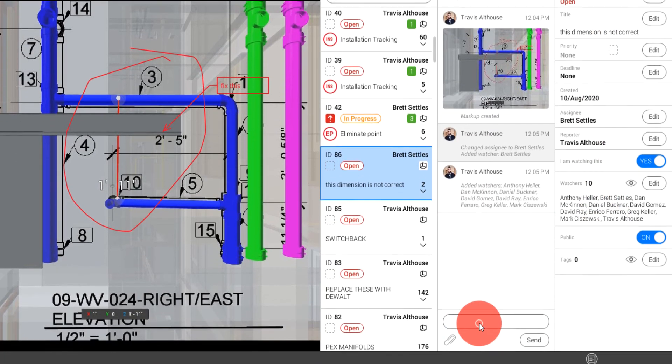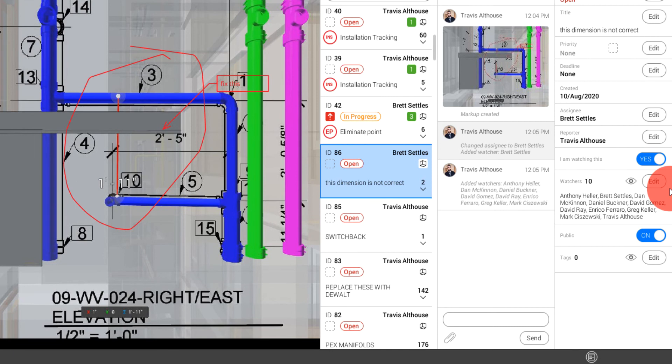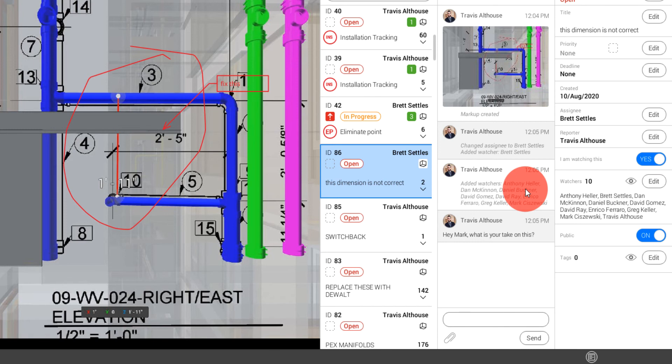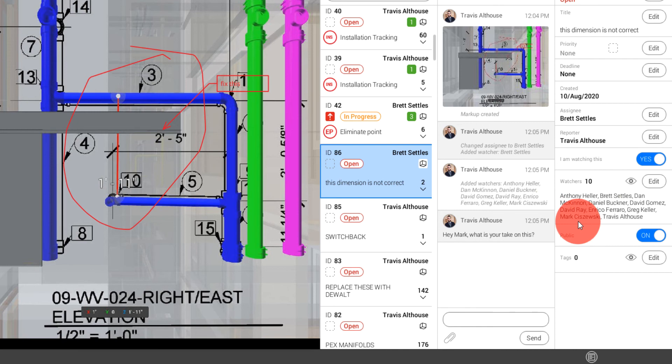And now I can come in here and I can add chat and say, Hey, Mark, what is your take on this? And again, this is not an email. This is a direct communication with our team members and with all the members of our team copied on here to see the outlook.